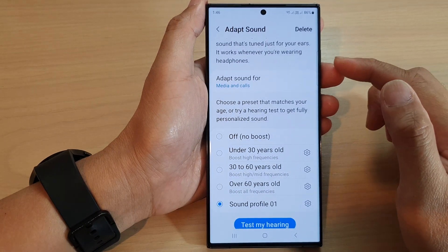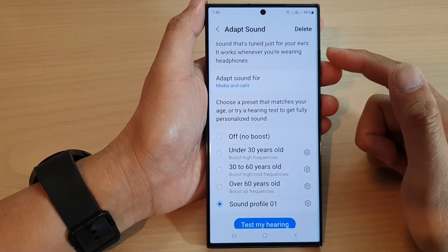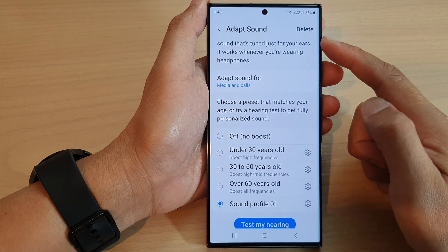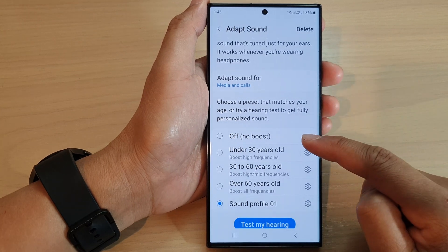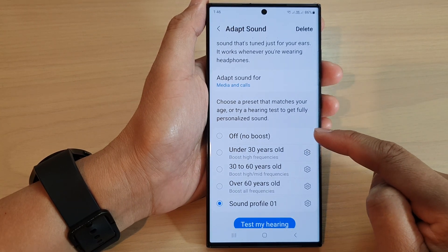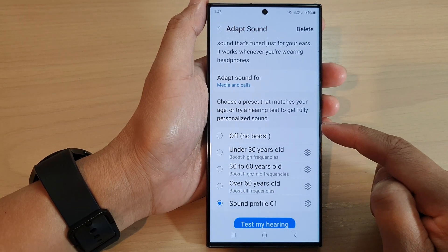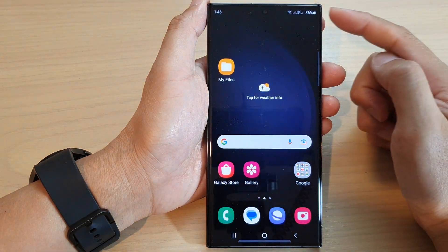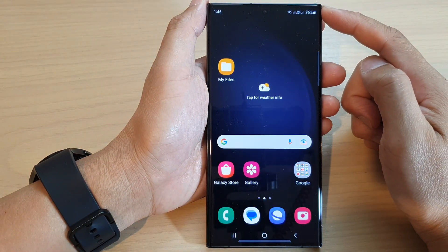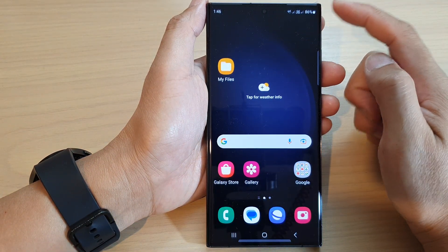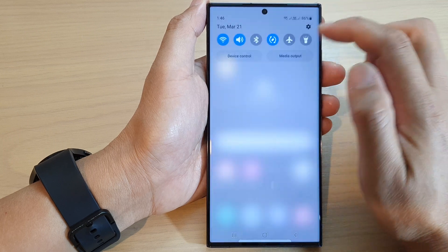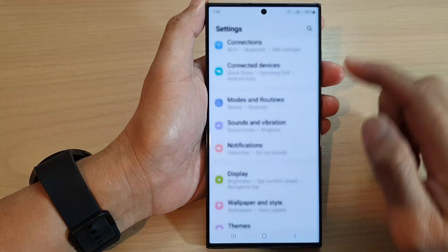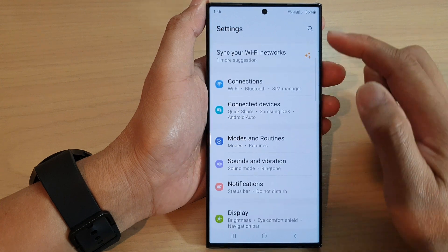In this video we're going to take a look at how you can set Adapt Sound to off, no boost, on the Samsung Galaxy S23 series. First, tap the home button to go back to the home screen, and from the home screen swipe down at the top and tap on the Settings icon.